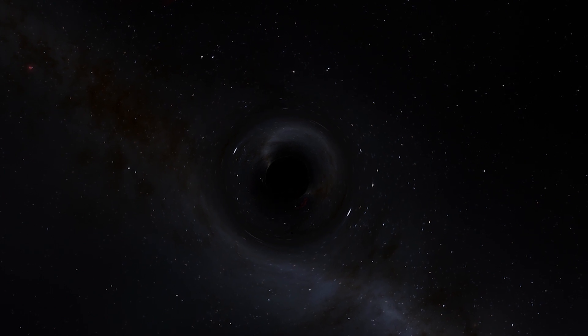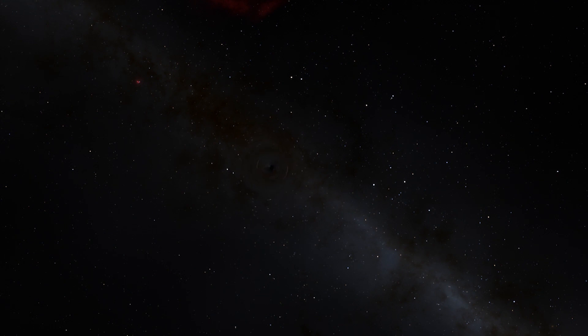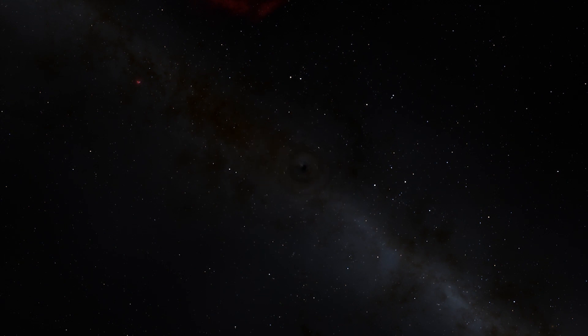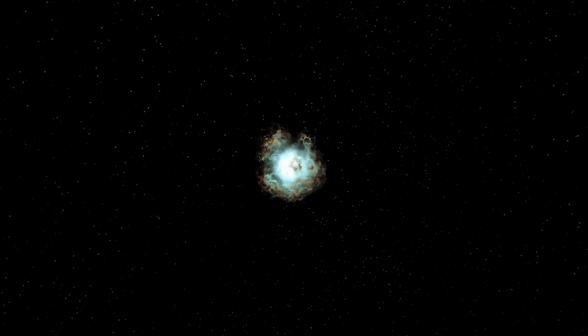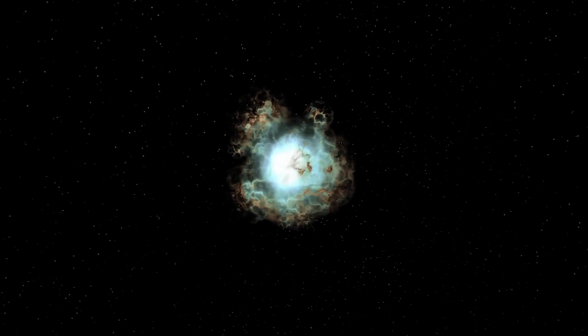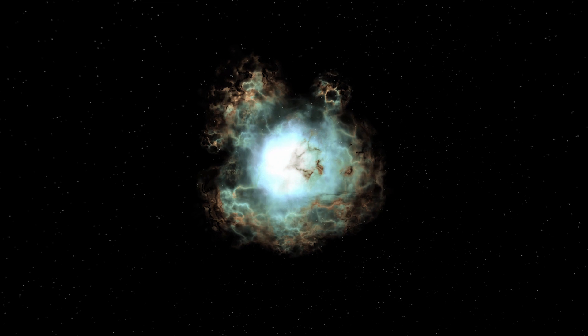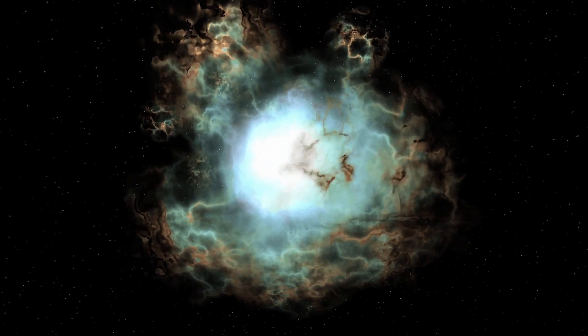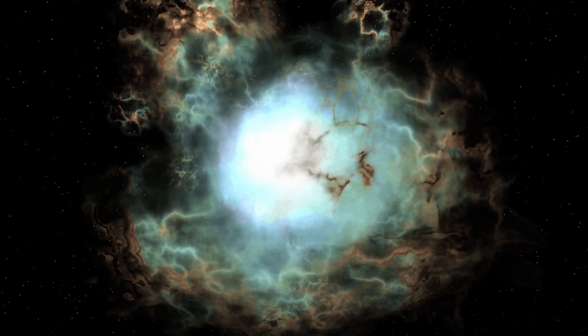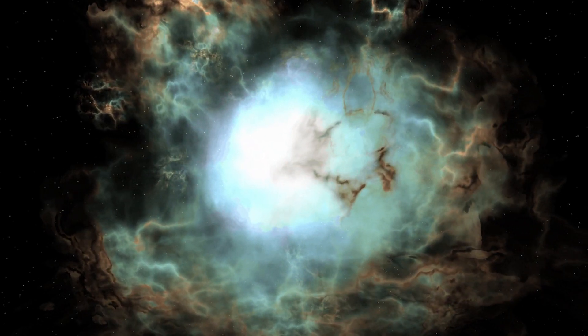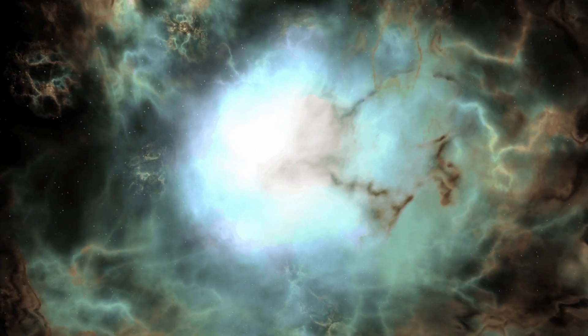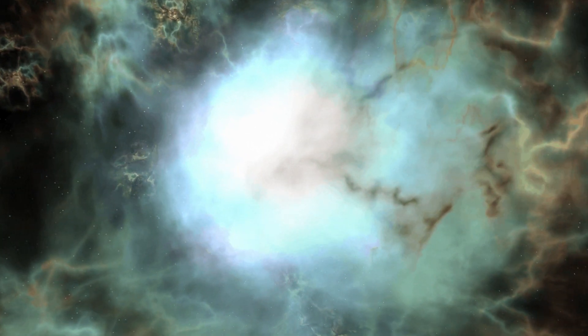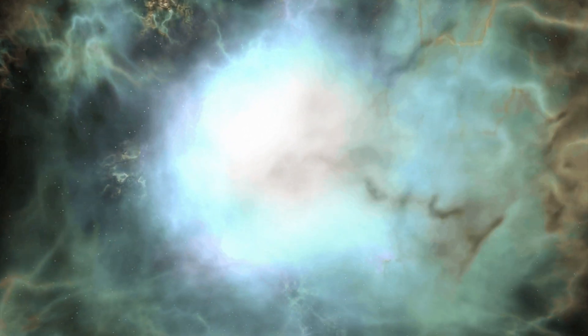Stellar mass black holes are born when very massive stars, tens of solar masses, can no longer produce energy in their core, so they explode in supernovae. These explosions are some of the most energetic phenomena in the universe.